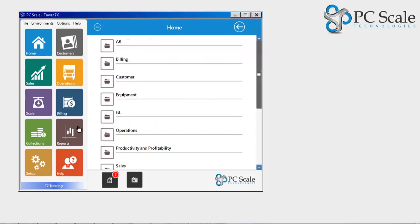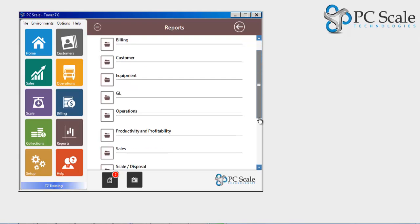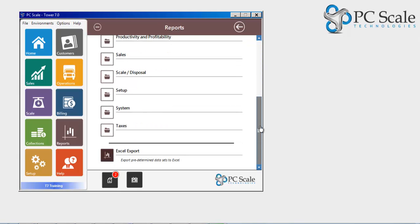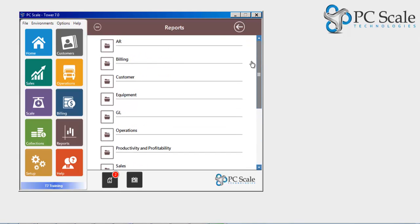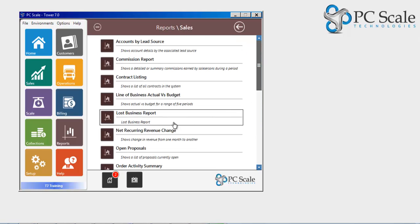Tower 7 Reporting provides users with the proper security access to over 100 base product reports. Each report is grouped by module.